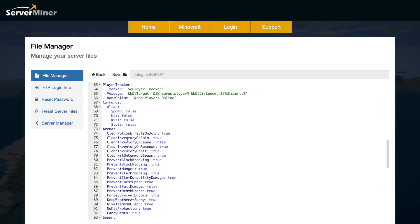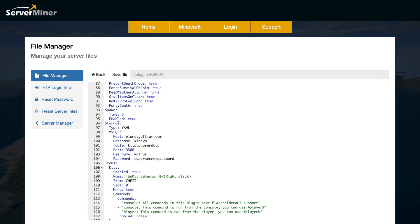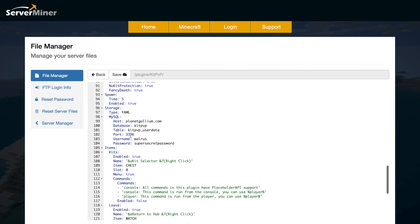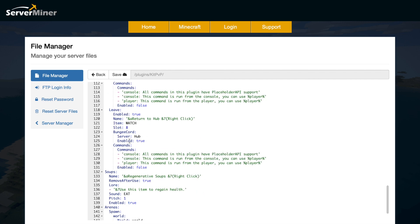Then we have the arena so you can enable and disable certain things such as preventing hunger, fall damage, death drops etc. You can customize this to your liking. Then we have the spawn time and if you want to store it in a MySQL database. Down at the bottom we have the items that they are given. We are given a kit selector in slot 0 and a leave button in slot 8.